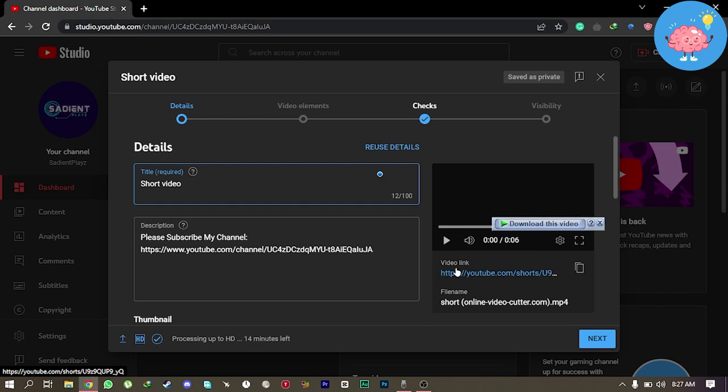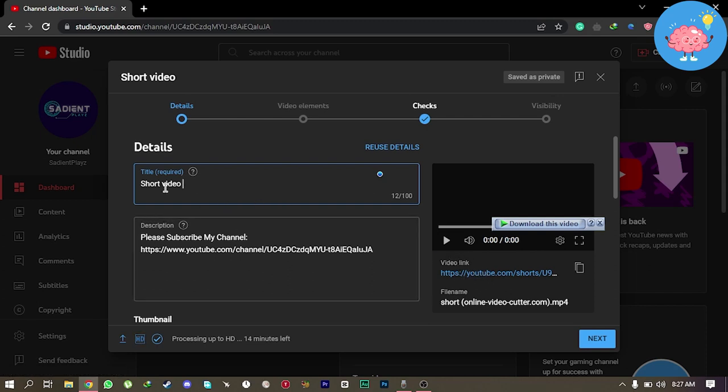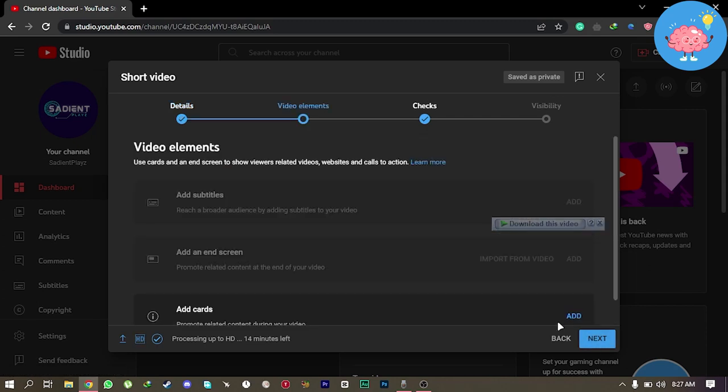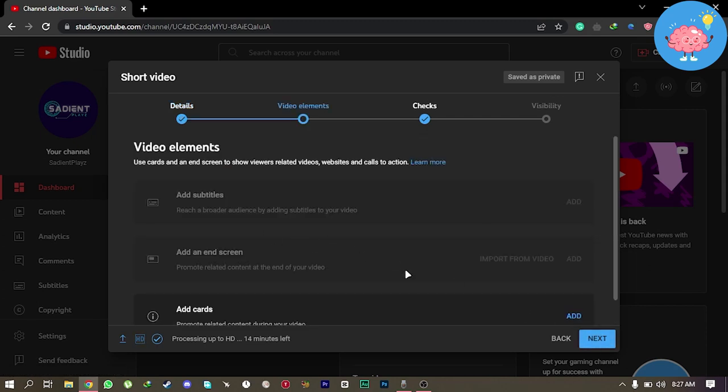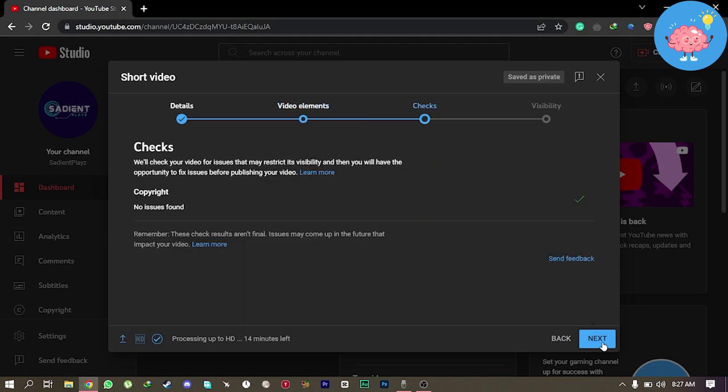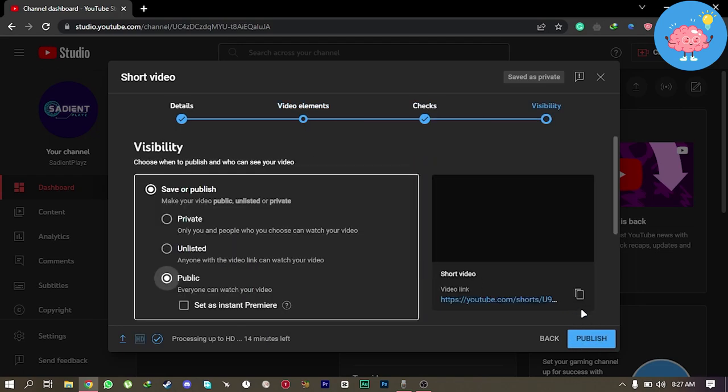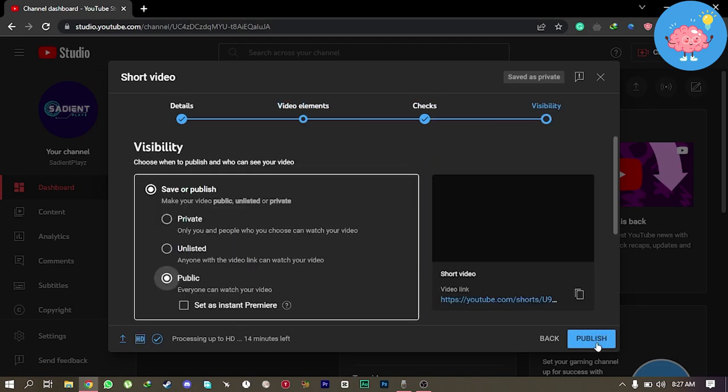And now you will see in video link Shorts. That means your video has been posted as a short. And now simply click on Next. Click on Next again. And now click on Publish.